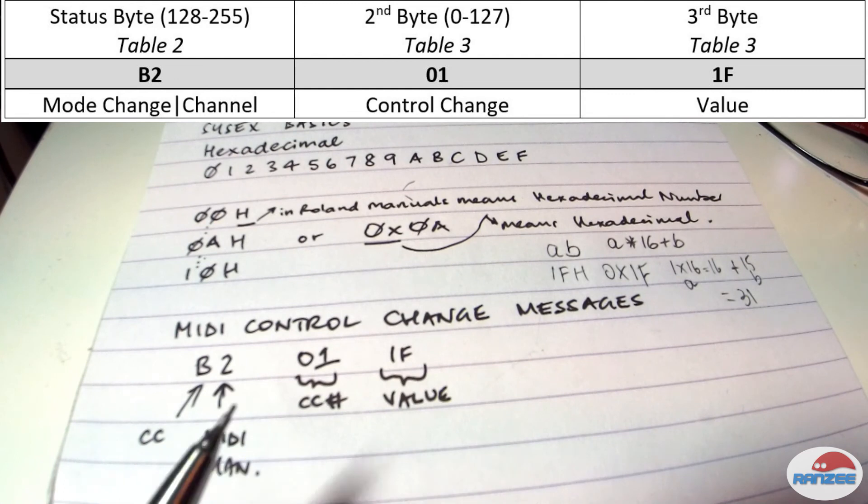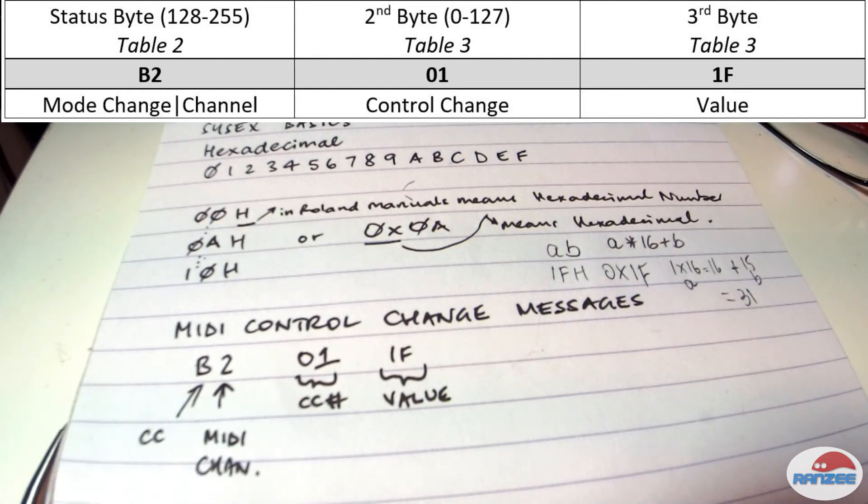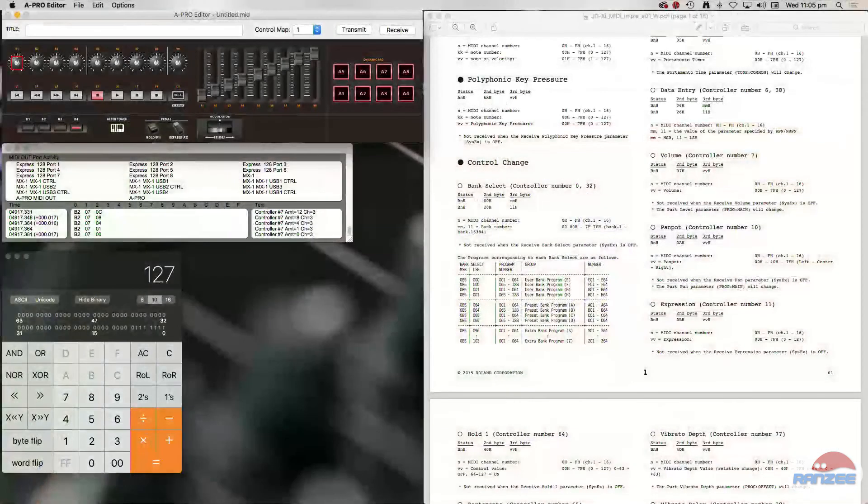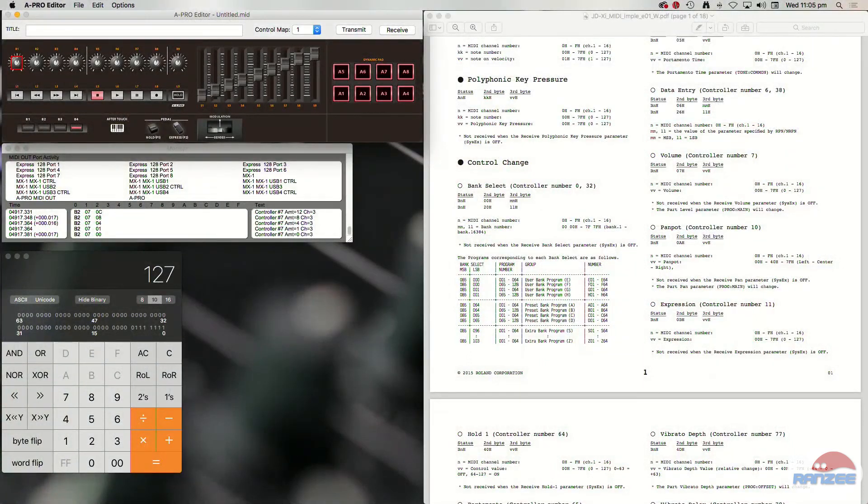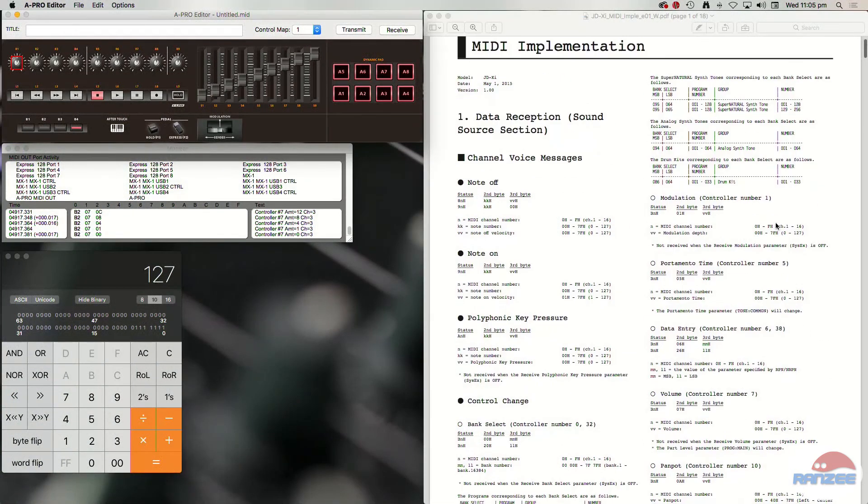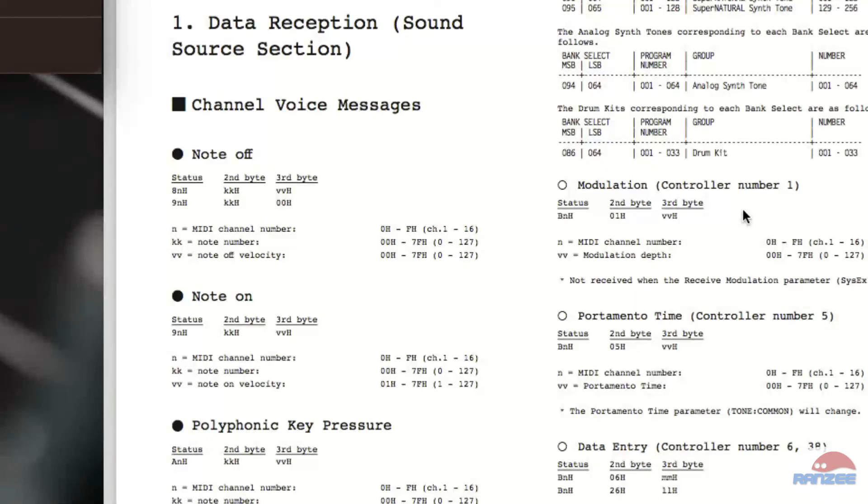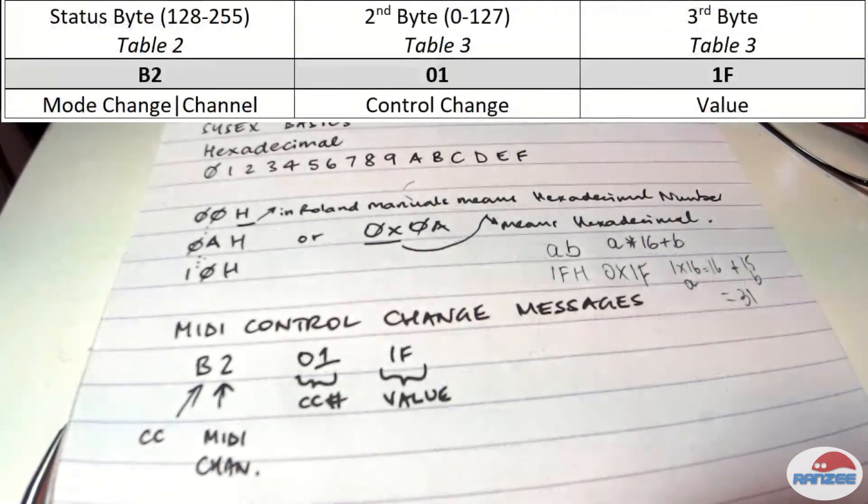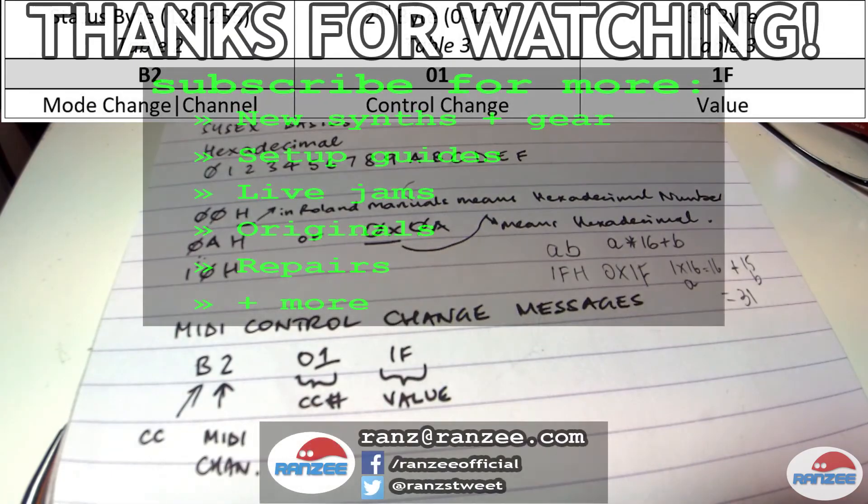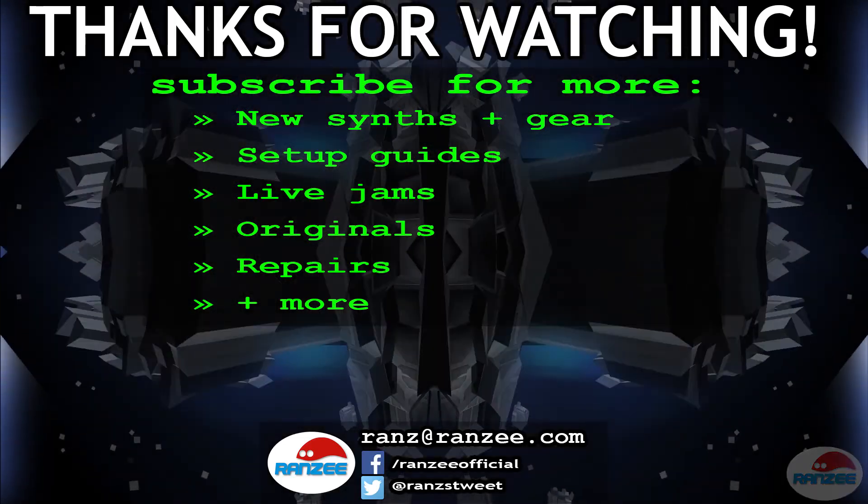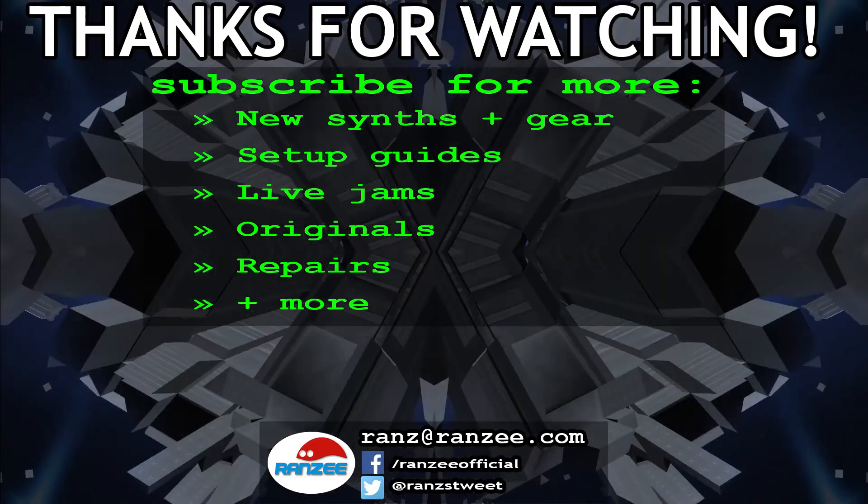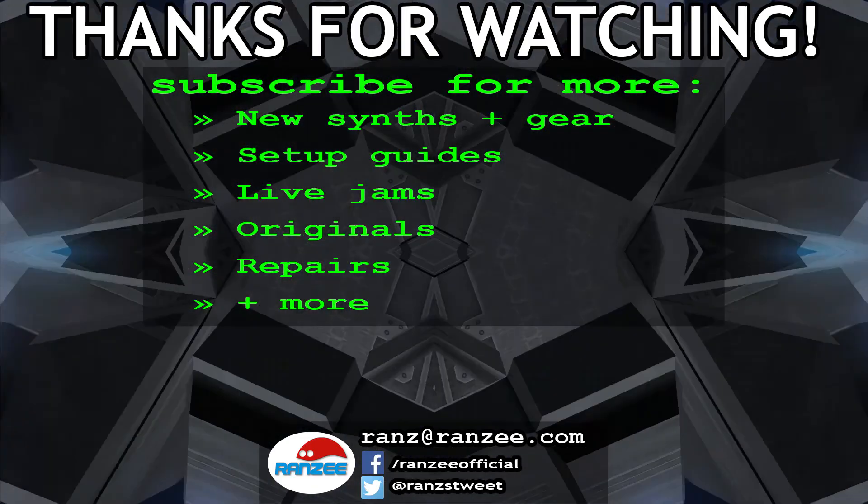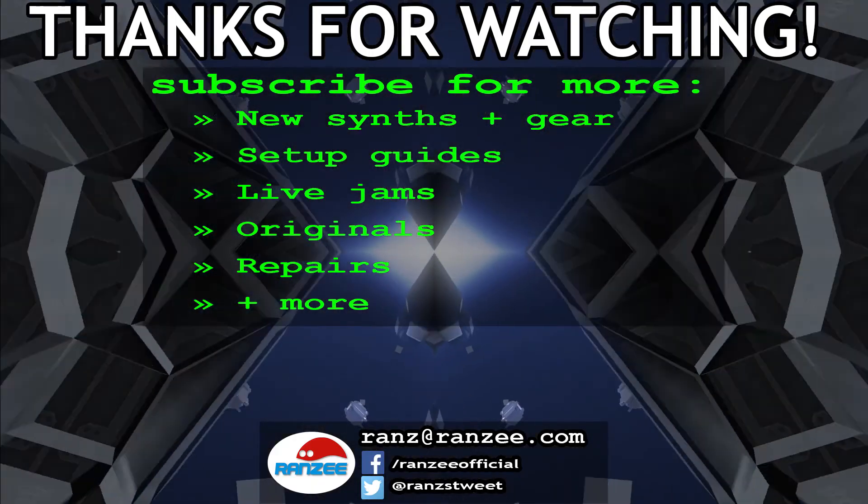Control change 01 on the JDXi is modulation, 01. Control change number one. So that example would be a control change for modulation. Easy peasy. So let's go.